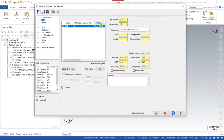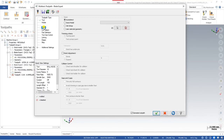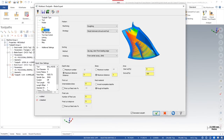Once we click on Blade Expert, the first thing we have to define is the tool, the second is the holder, and the third is the stock material — which should already be auto-detected from the previous roughing toolpath.